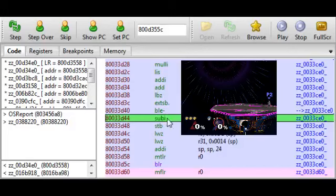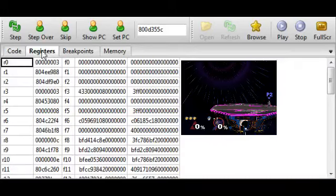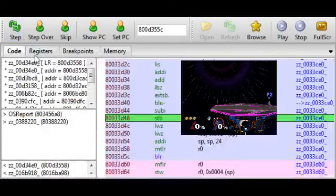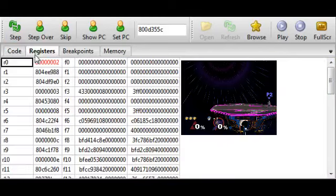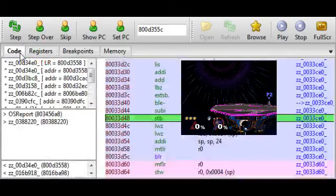So, it's essentially taking R3, subtracting 1, and storing the result in register 0. So, this is interesting because that's exactly what happens when you die and a stock gets lost. Register 3 is 3. And so, when I execute this line of code, step, it subtracts 1 from 3 and it stores the result into register 0. So, now we have a count of 2. And so, we might have found the exact line of code that's responsible for subtracting your stock count when you die. So, that's really, really cool.